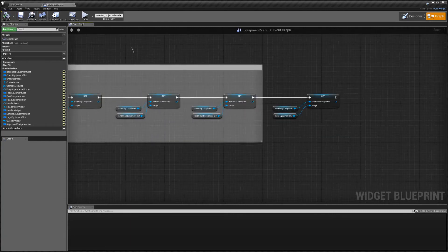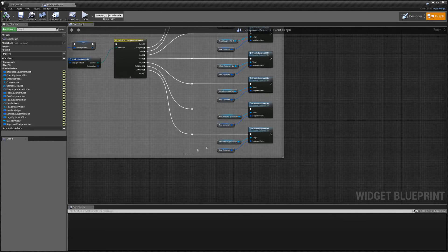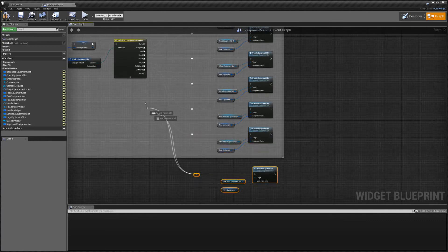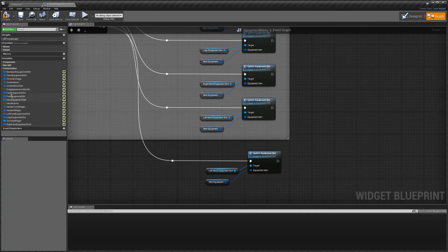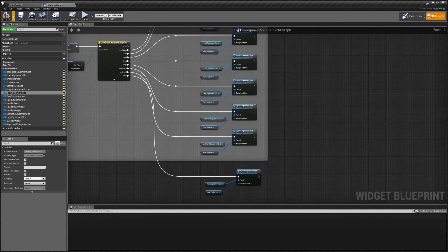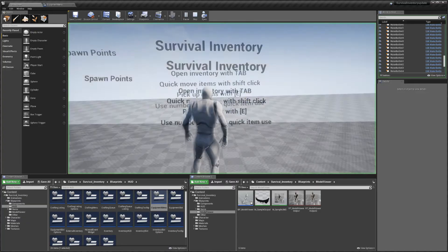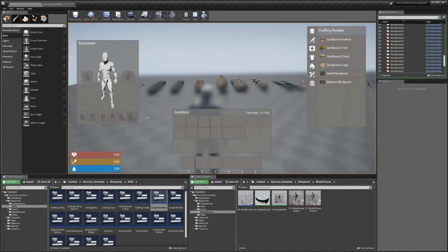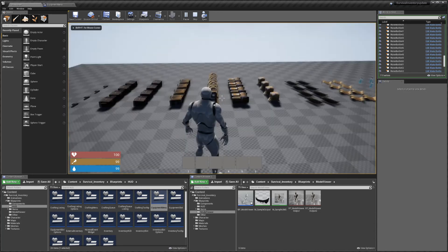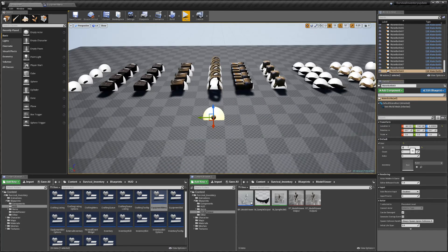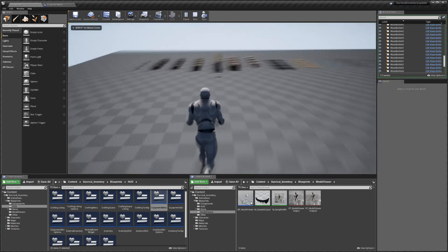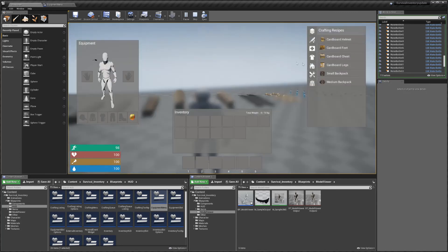Then go down here, copy this, hook that up to face, then get the face equipment slot and replace that there. Hit compile. Now when we play we should have — I haven't got an icon for a glasses slot but you get the idea. Set this to 'glasses', play again, and we've got our glasses on. You can see we've actually got the item there and we can equip and unequip it.